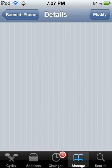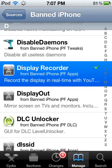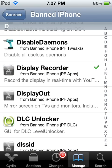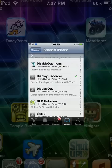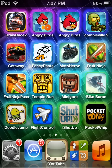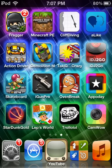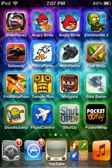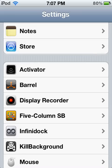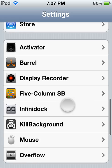Install it — the button is up at the top. After you do that, it will respring and you'll go back to the home screen. Now, what you want to do is go to Settings and go to Display Recorder.